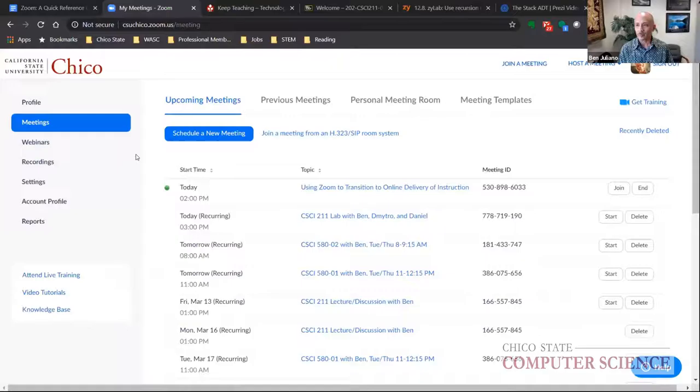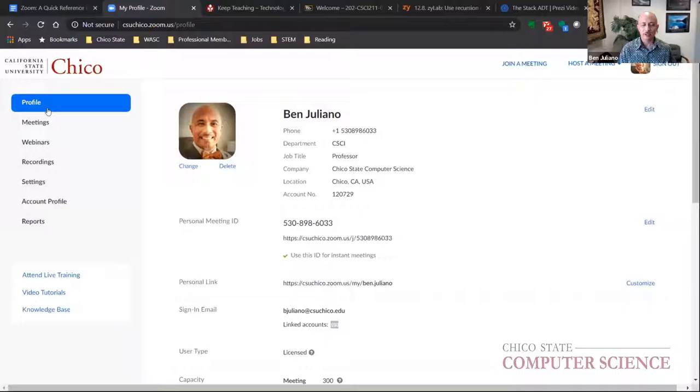Once logged in, the most important section is your profile, where you can set your picture and other personal details.